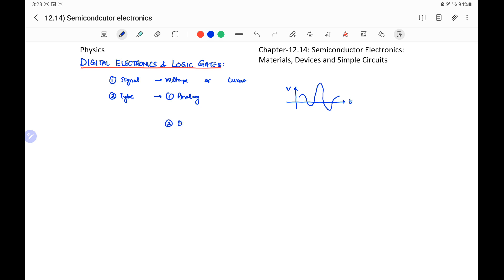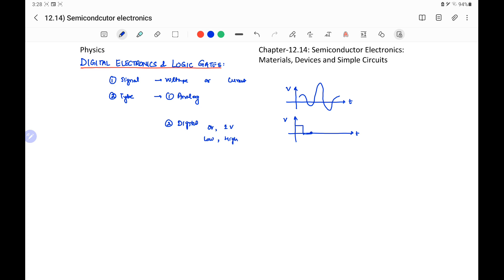Another type is the digital signal. In this signal, the voltage or current will have two levels, say 0 volt and 1 volt. In other words, we can say it is low or it is high. A digital signal may look like this: 1, 0, then again 0, 1, 1, and so on. So this is the digital signal.